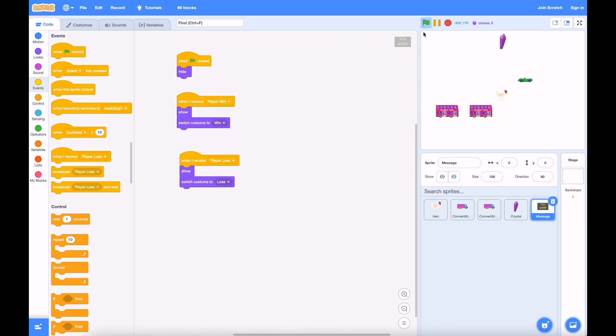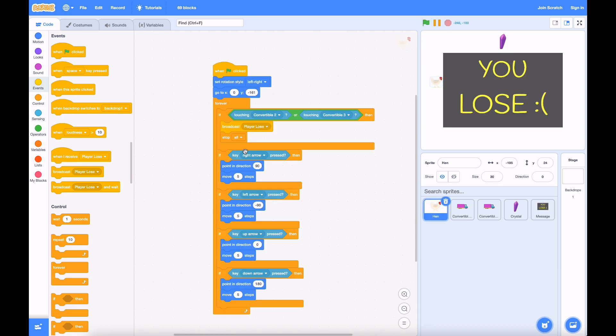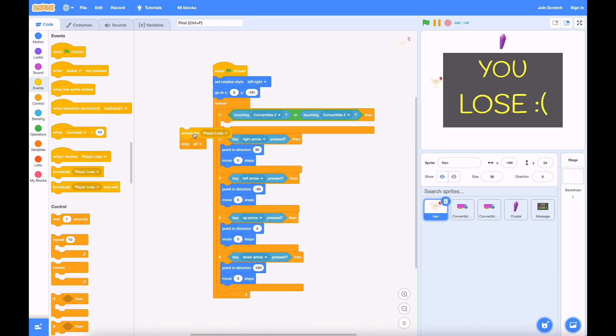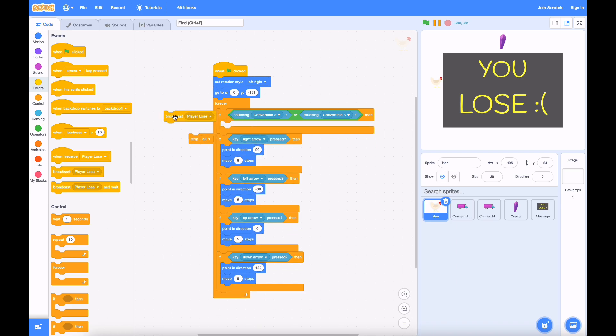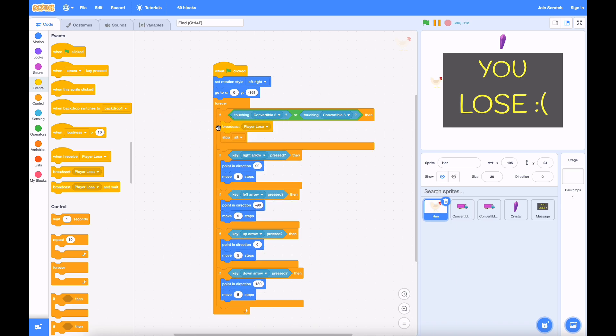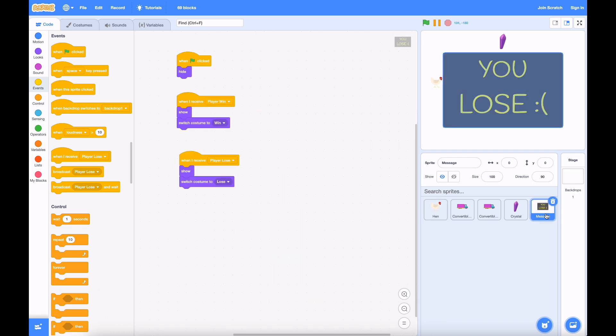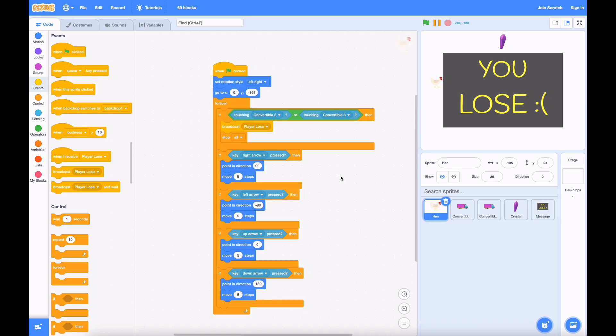if you run it, when you bump into a car, it works. What's going on is, it activates this block that broadcasts the message. It receives it on this other sprite, shows the message that says the player lost. Great.